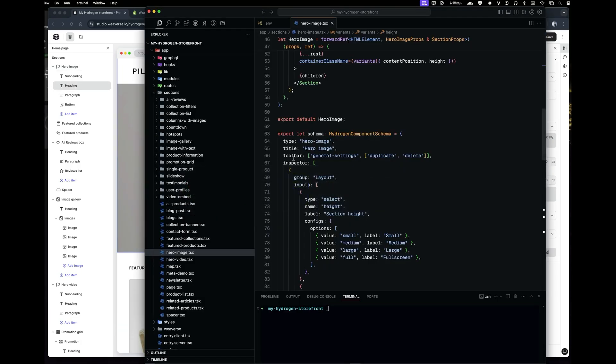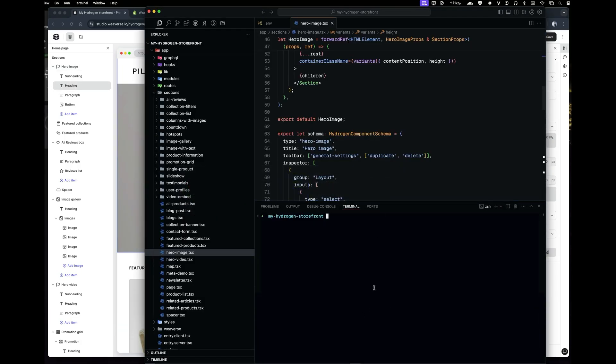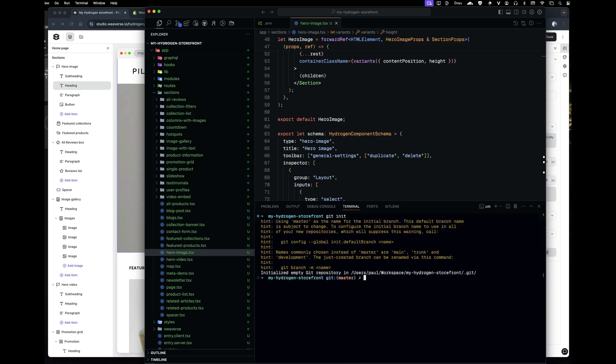All right, let's move on to the deployment process. First, we'll initialize a Git repository and then push it to GitHub.